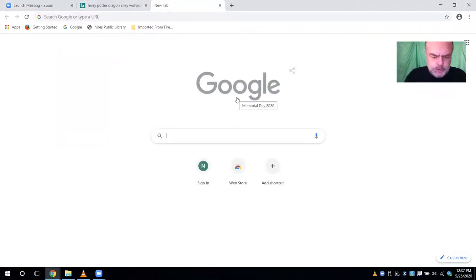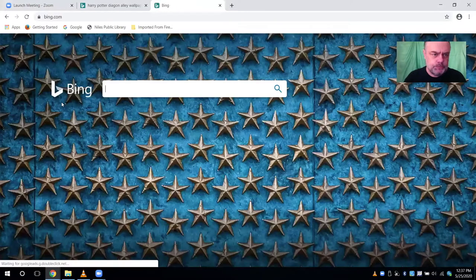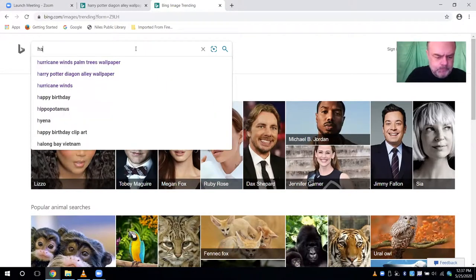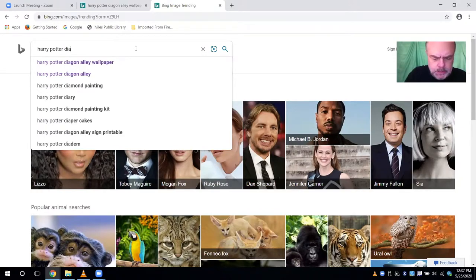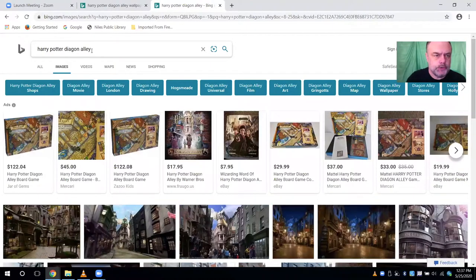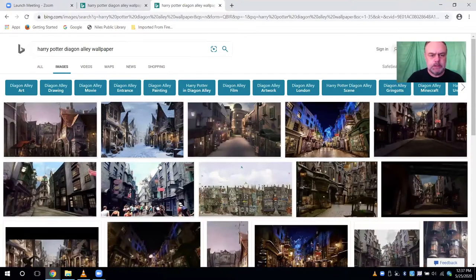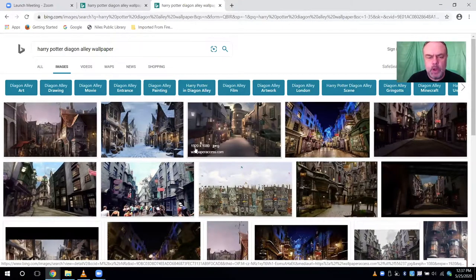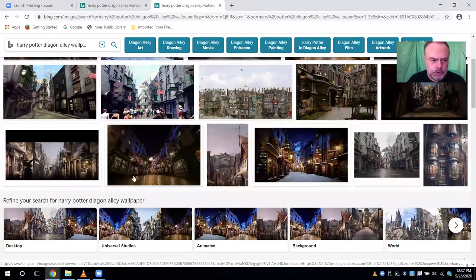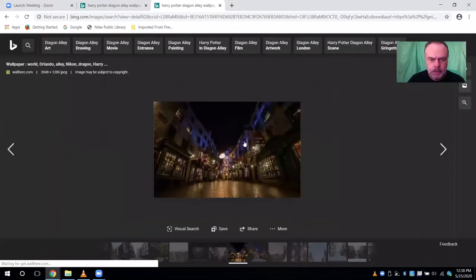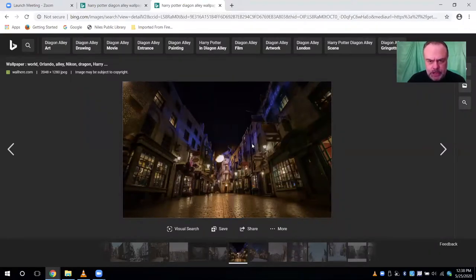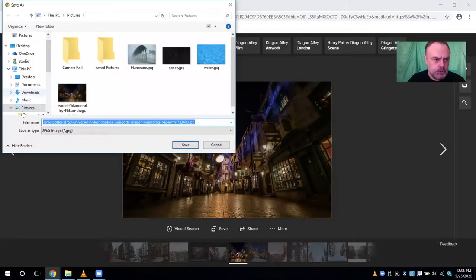Now I'll show you how to pick your own personal background. I'm going to search under Bing — you could choose Google Images, but I like to use Bing. We'll put down 'Harry Potter Diagon Alley.' It's also very important to add the word 'wallpaper' to your search. When you add wallpaper, you get a larger image resolution. The larger the number, the better the quality of the picture — without it, the background will be pixelated. There are a lot of nice pictures of Diagon Alley. You do a right-click, choose 'Save image as,' and save it to your PC under Pictures.